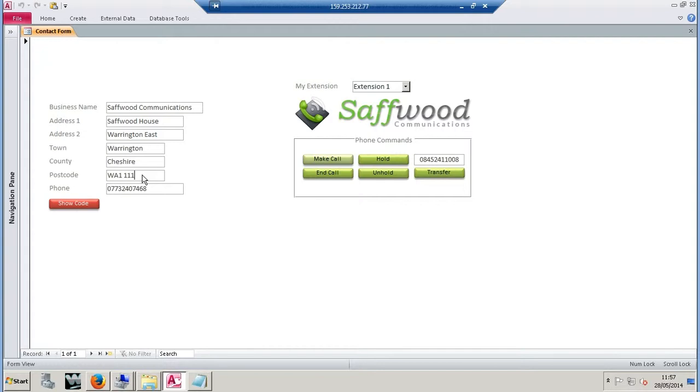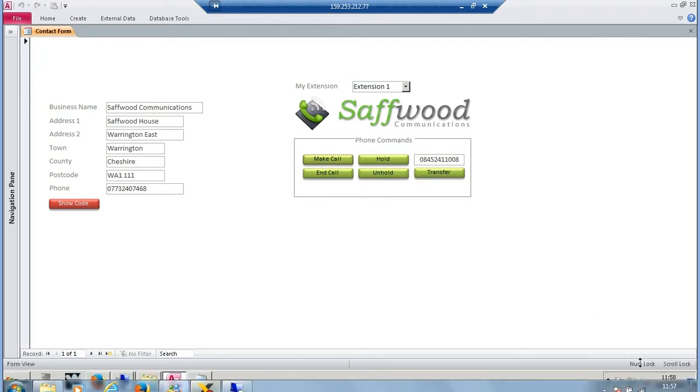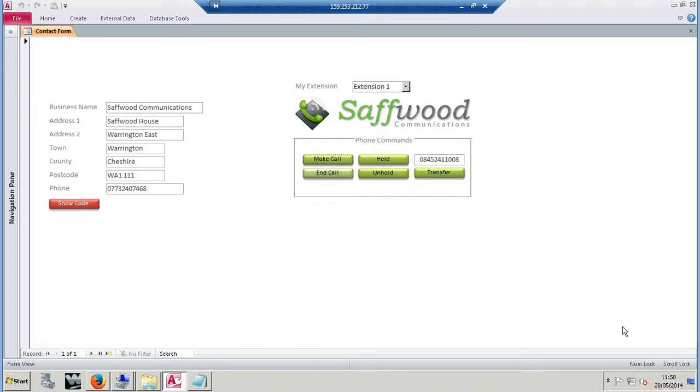We're going to show you how one of these works now. I'm going to press make call, and what will happen is it will pass through the number that's on screen. This is working from a CRM or a dialing solution, it will just pull through that relevant information. I've just been called by the phone system - it's checking my availability. I'm just going to answer that call. Now that I've answered, it's going to ring the third party telephone number. That's just ringing my mobile. I'm going to answer that call, and I'm now connected and speaking to my mobile phone.